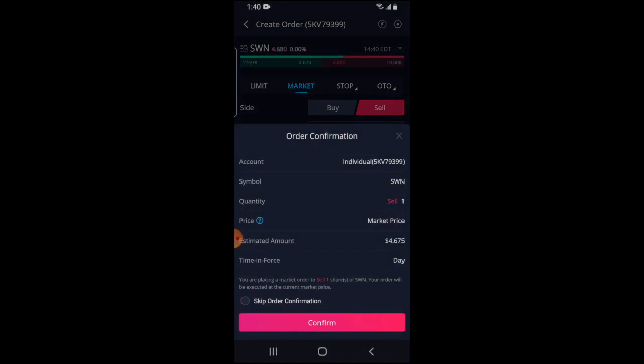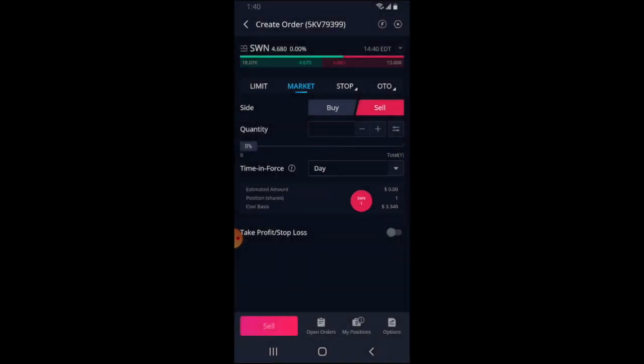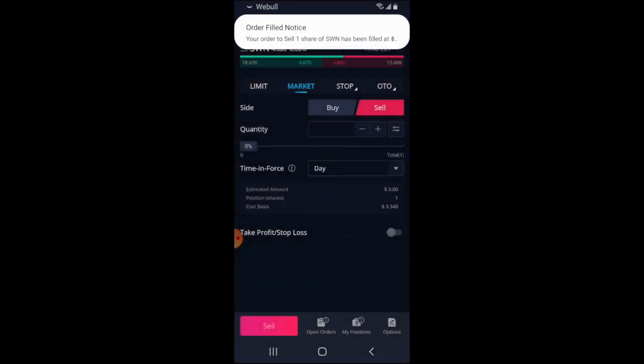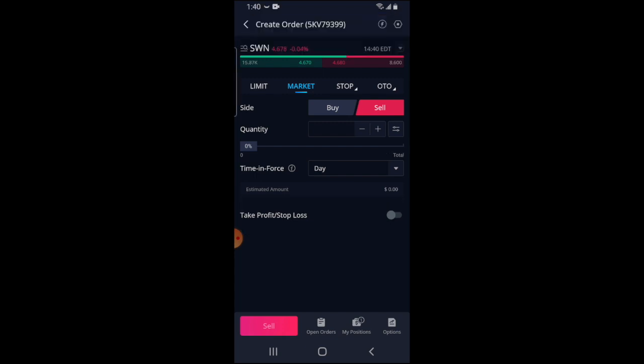Everything is set up, so I'm going to click sell at the bottom. It's giving me the details: you are placing a market order to sell one share of SWN, and your order will be executed at the current market price. I'm going to click confirm.